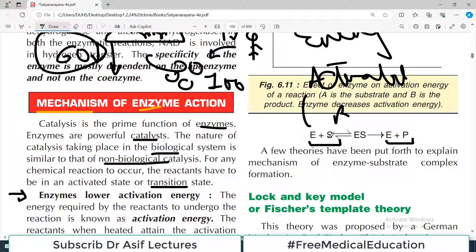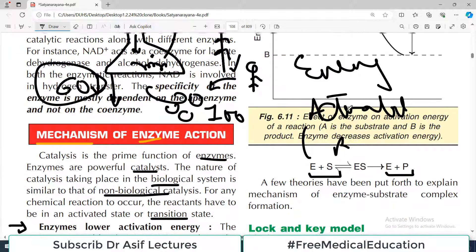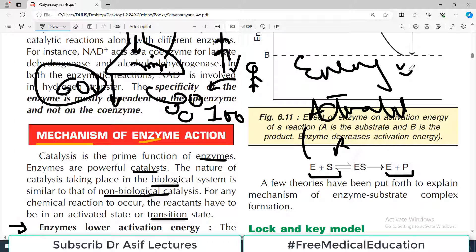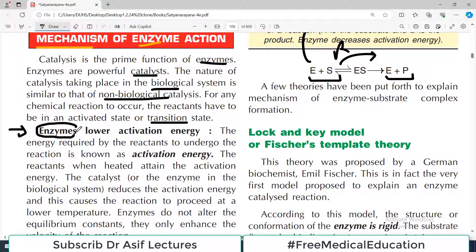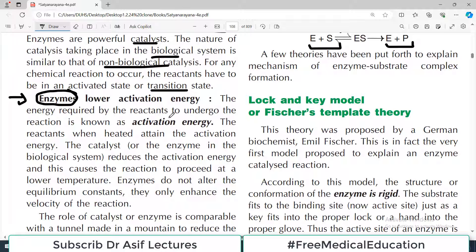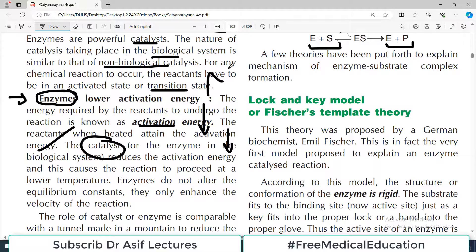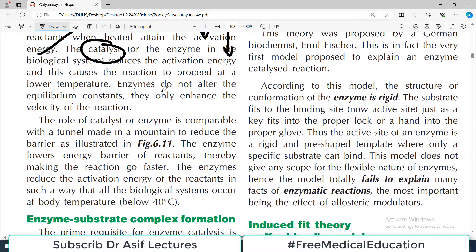The reactants, when they react, need some energy. Either you provide that energy, or if it is somehow reduced, the reaction will happen immediately. The energy required by the reactants to undergo the reaction is known as activation energy. When reactants are heated they attain the activation energy, or a catalyst lowers that energy. When the energy is reduced, the reaction proceeds in the forward direction.